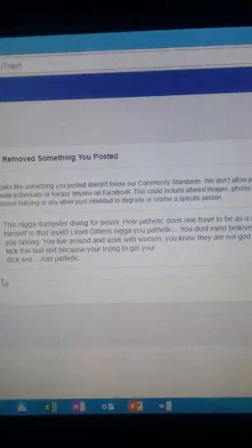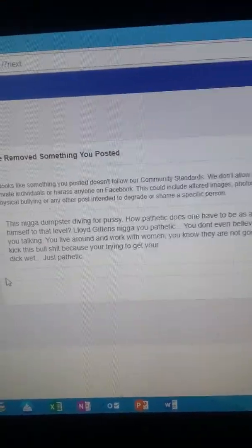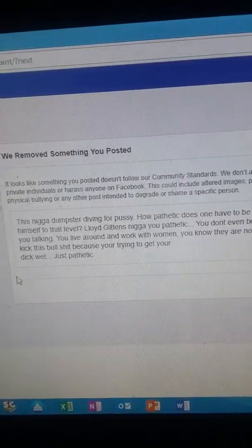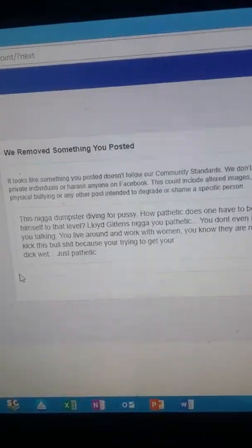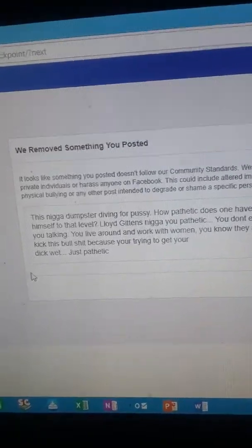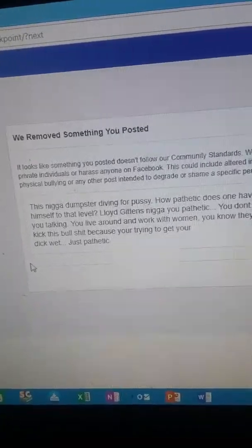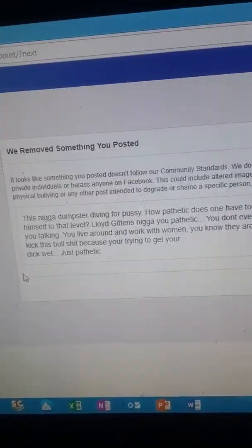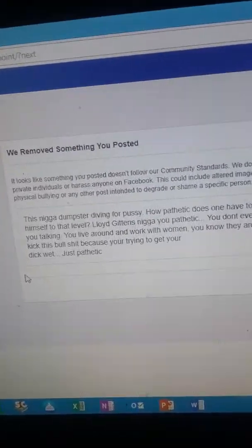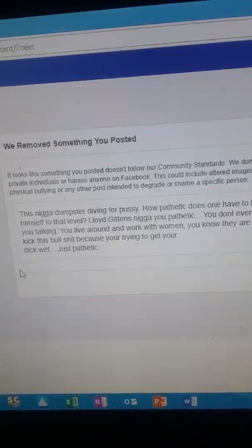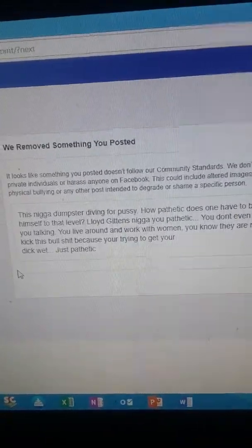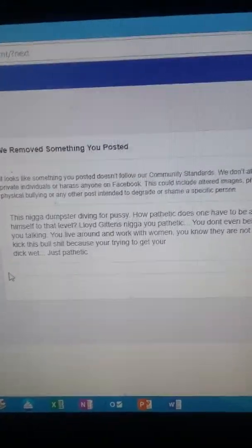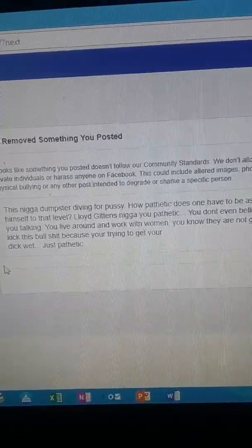This dude blocked me so I'm just going off memory. He said something to the effect, the black woman is god, nature is female, therefore the black woman is god, something to that effect.